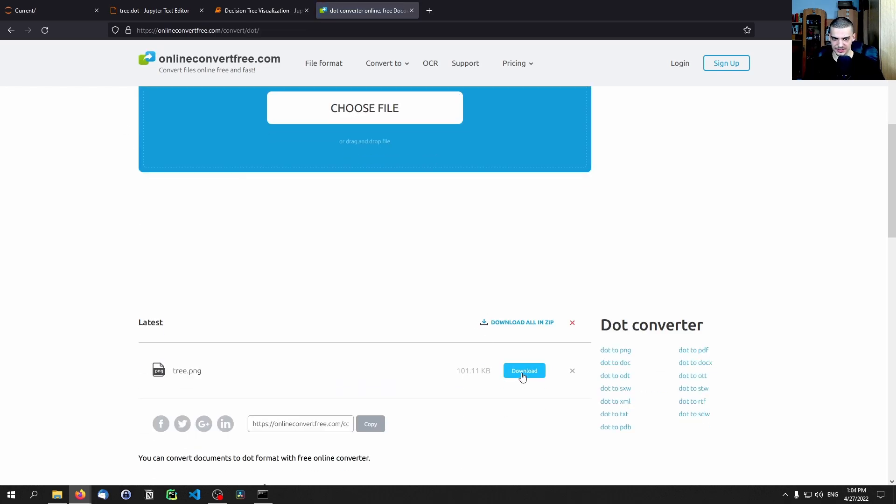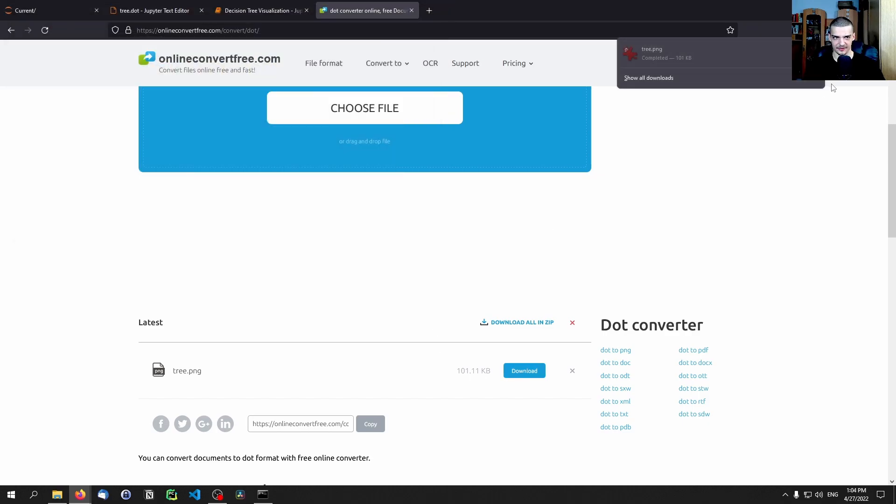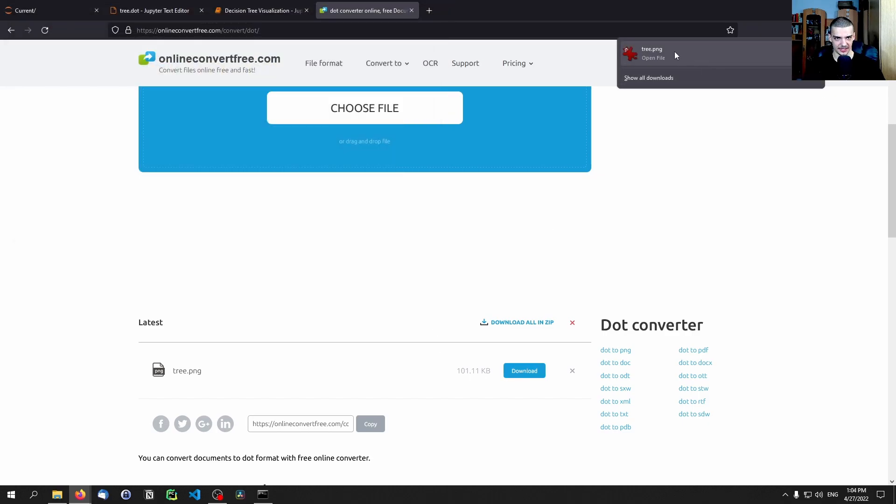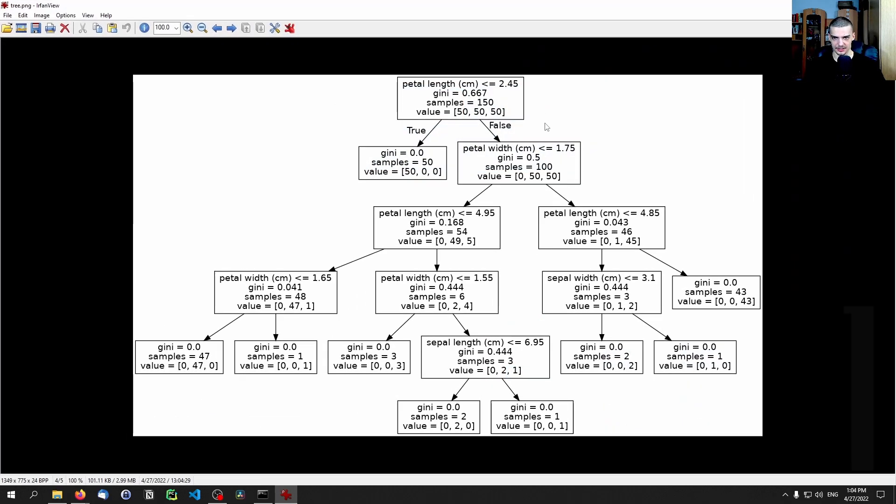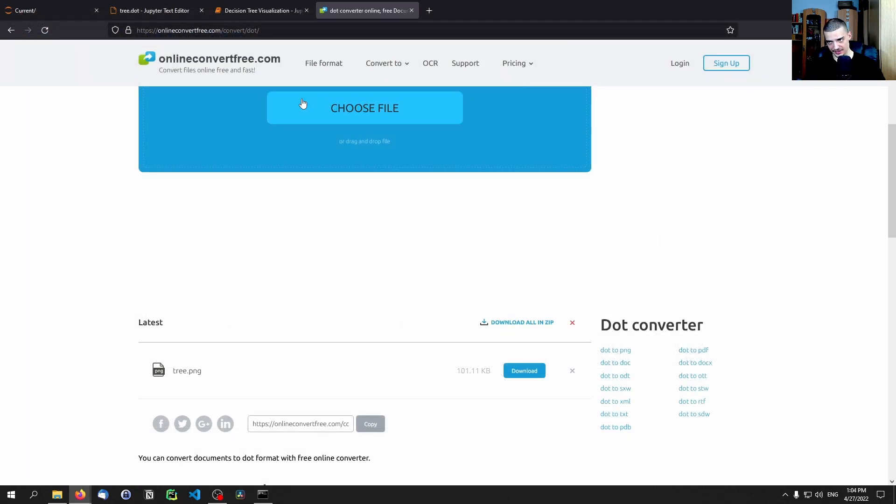And here I upload the tree.dot file, and then I convert it to PNG. And then once this is done, I can download it, I can save it on my desktop, I can click on this, and we can see here that I have now the image with the decision tree. And this works as well as you can see. So this is another way to do that.